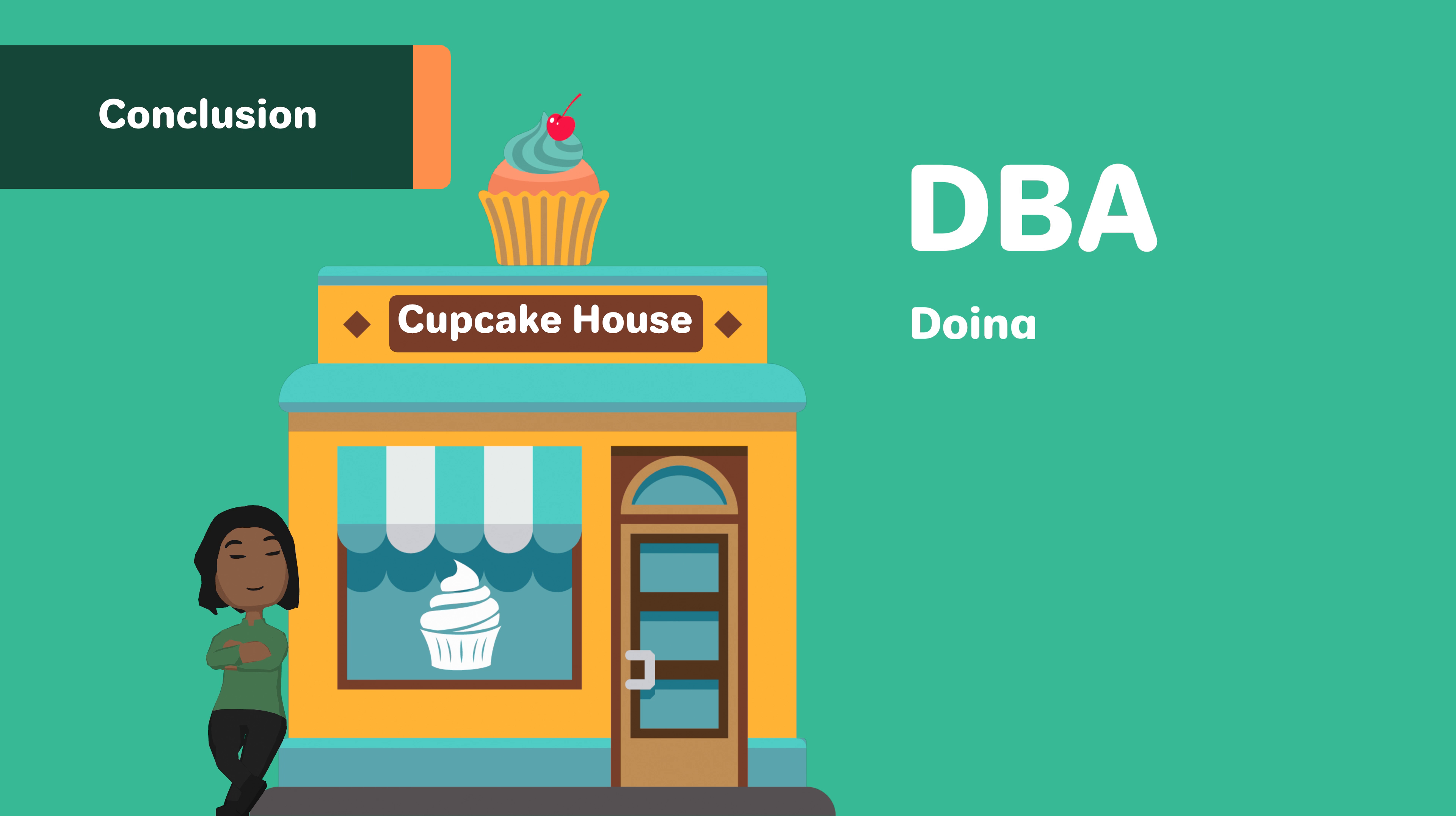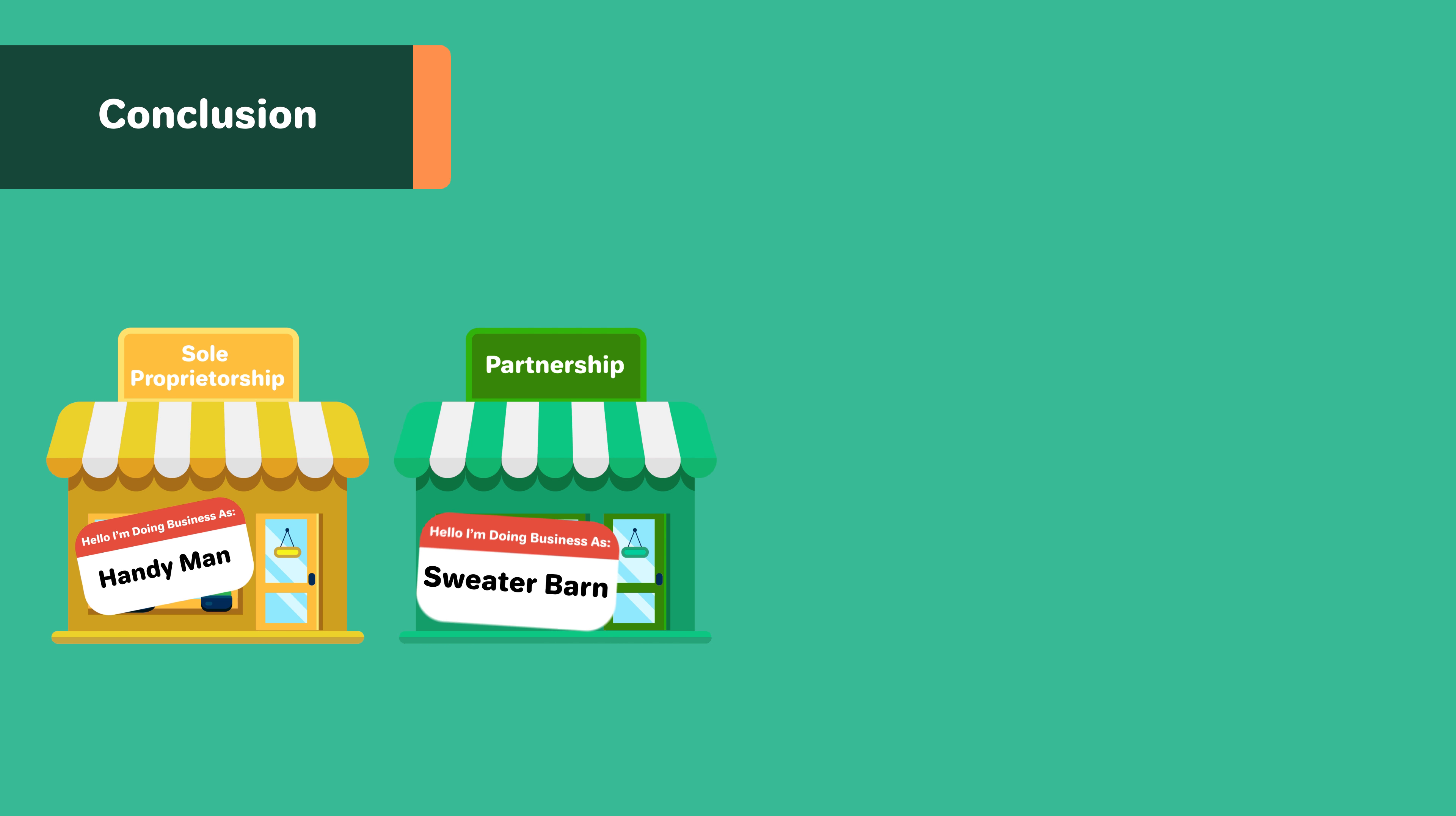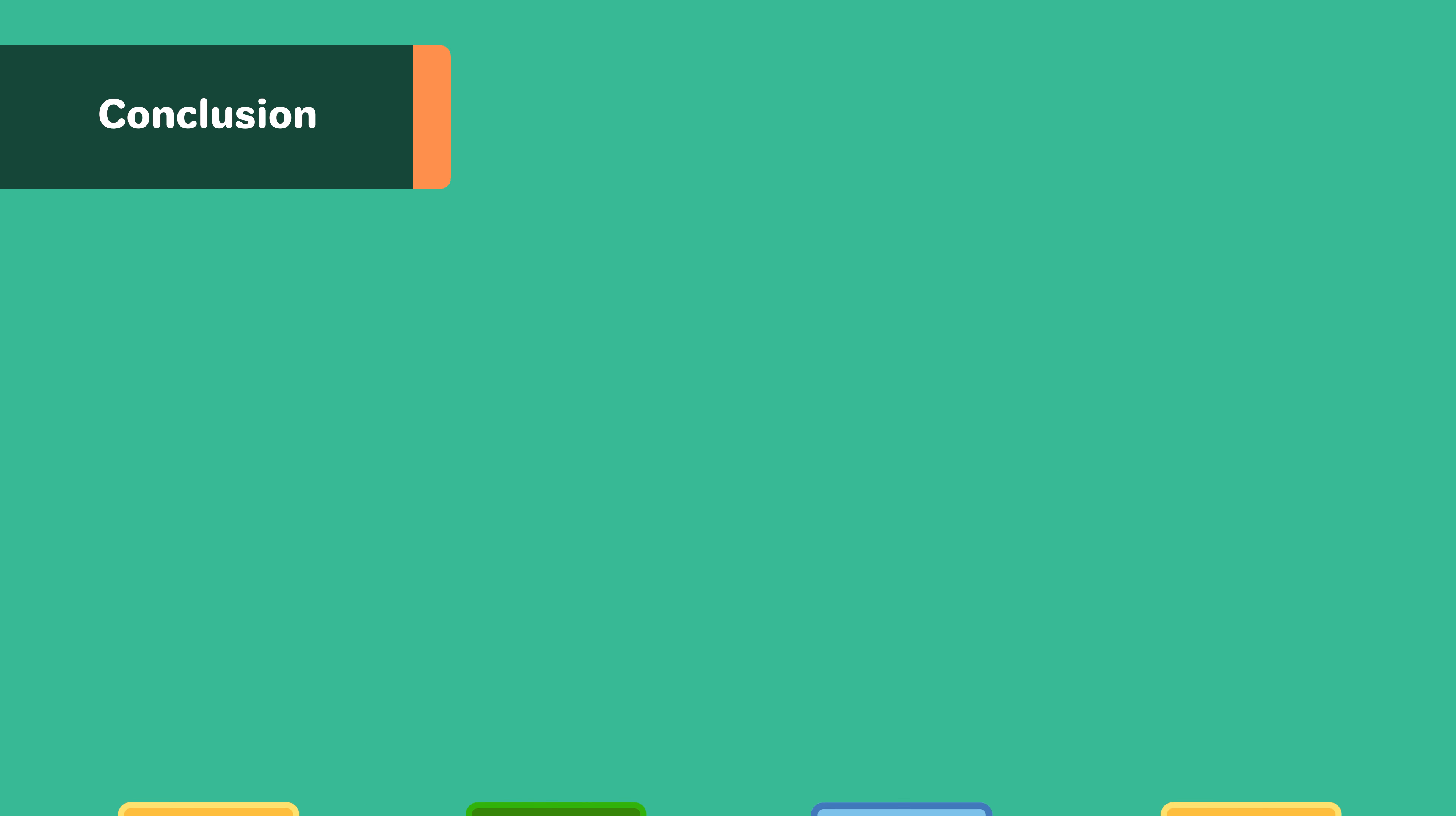DBAs, or doing business as, are also known as trade names, assumed names, or fictitious names of a business. Informal business structures like sole proprietorships and partnerships can use DBAs as their business name instead of their surnames. Formal business structures like LLCs and corporations can use DBAs as a means to rebrand their name, add new brands, or change the name they are using as their business name.